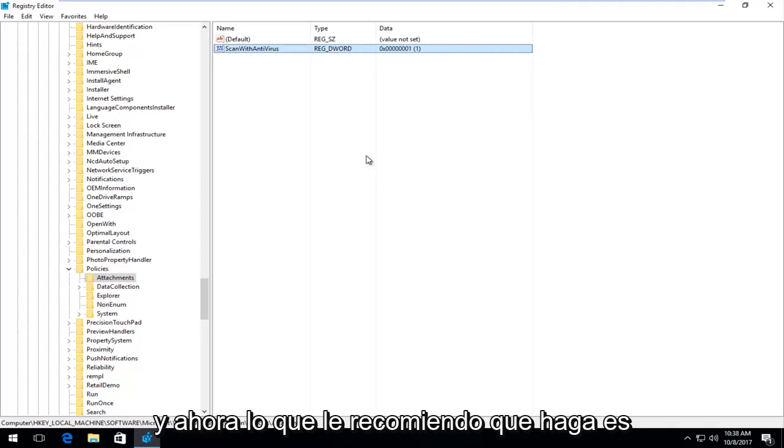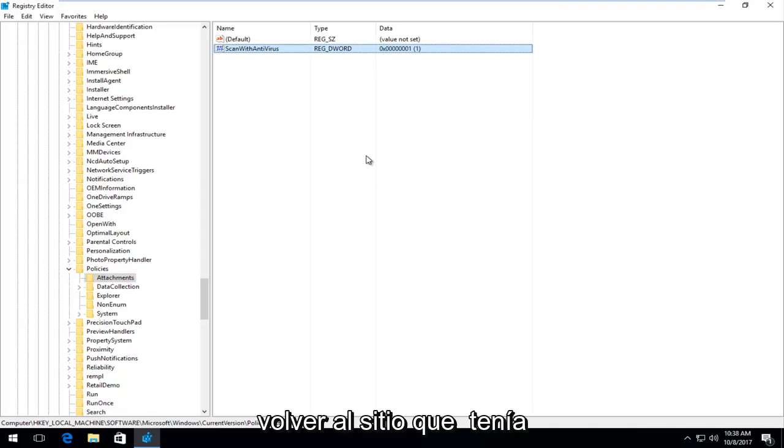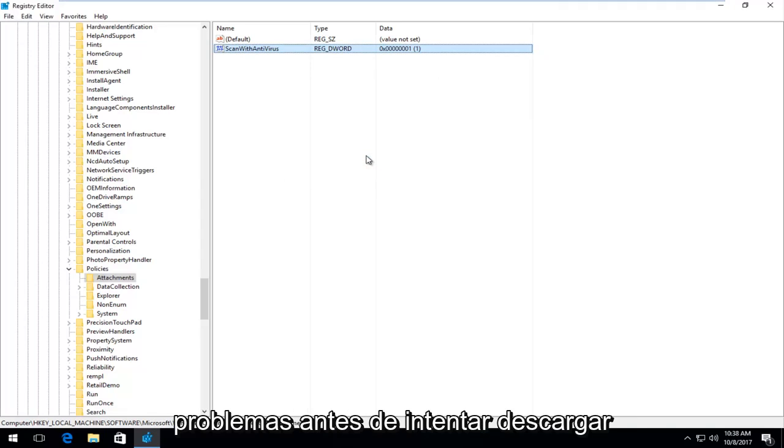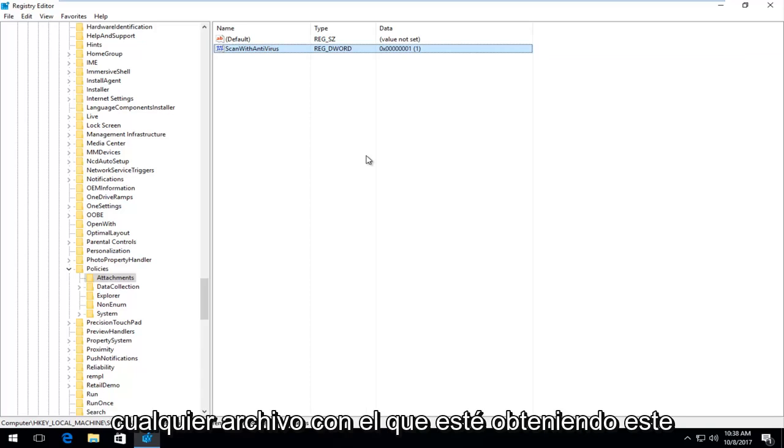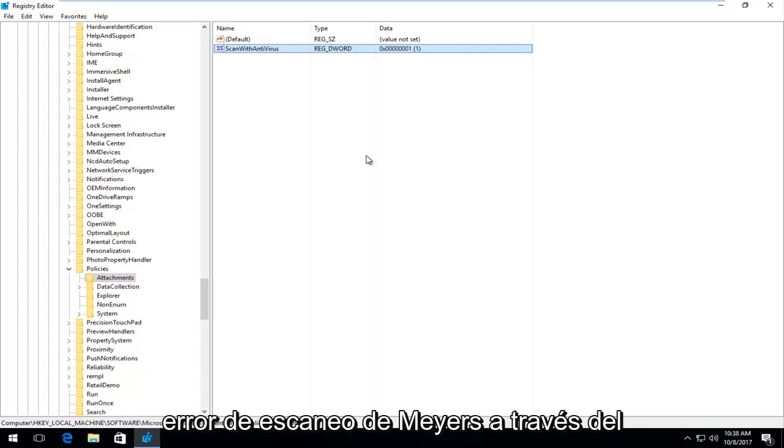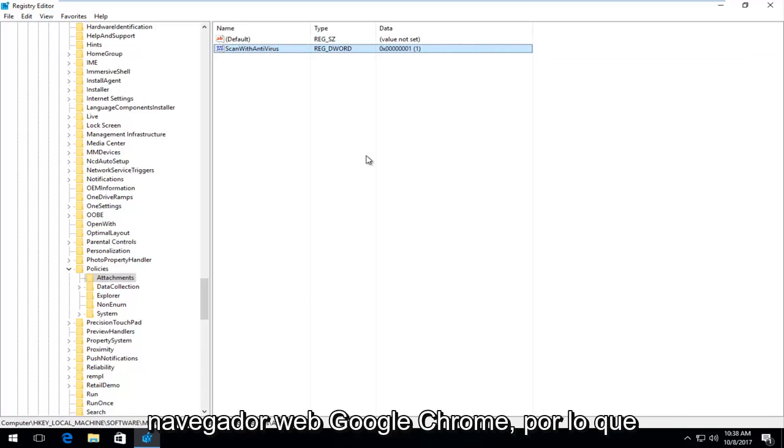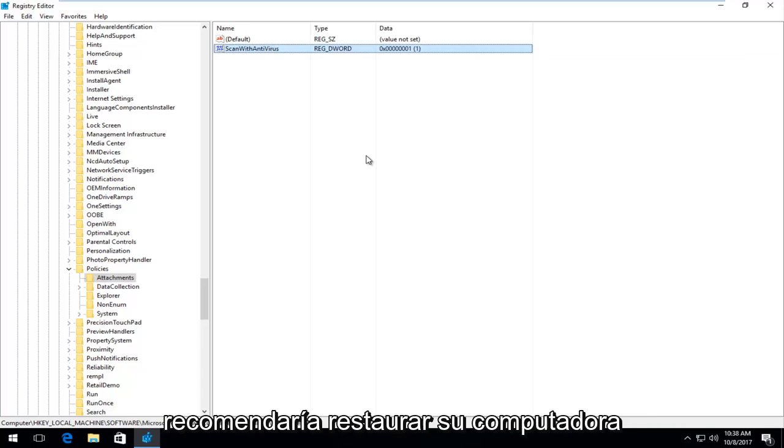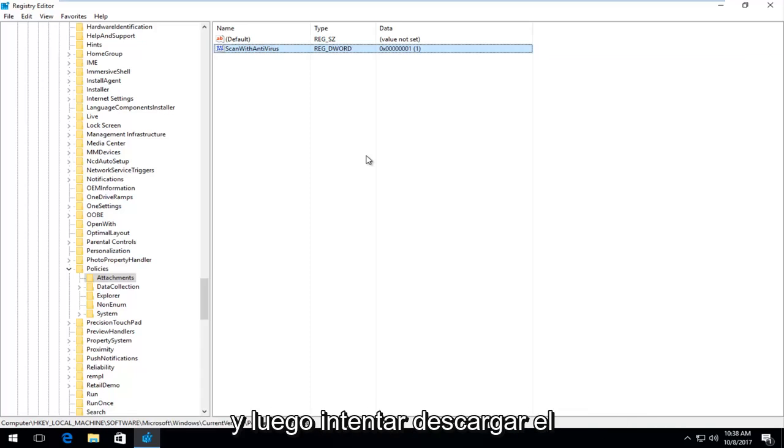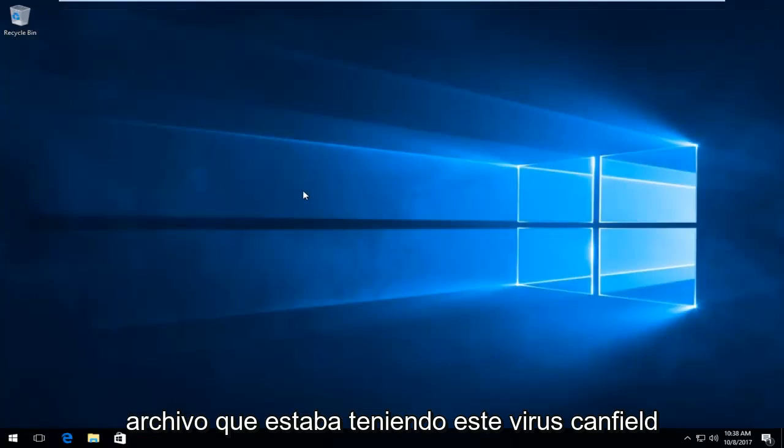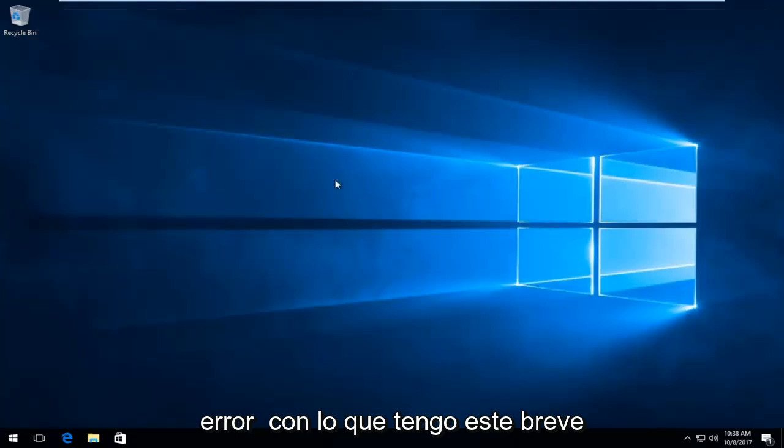Now what I recommend you do is go back to the site you were having problems with before. Try and download whatever file you were getting this virus scan failed error with through the Google Chrome web browser. I would recommend restarting your computer, and then try to download the file you were having this error with.